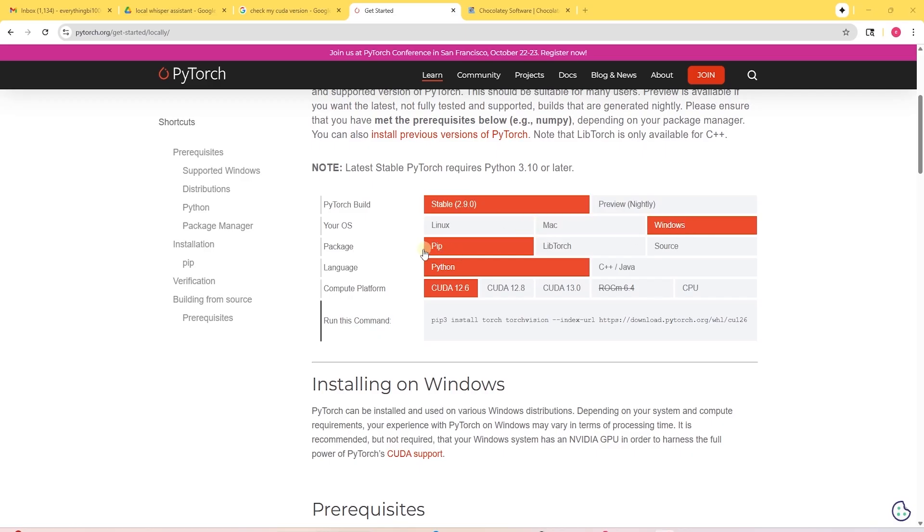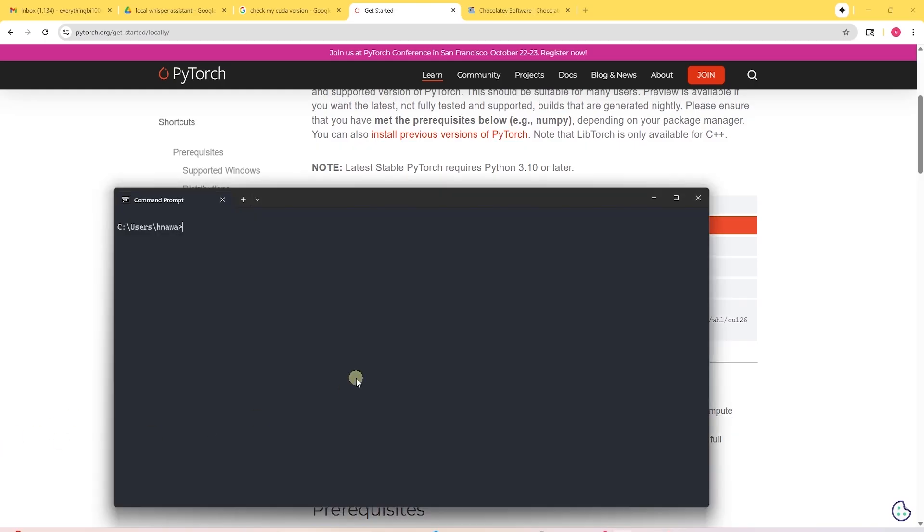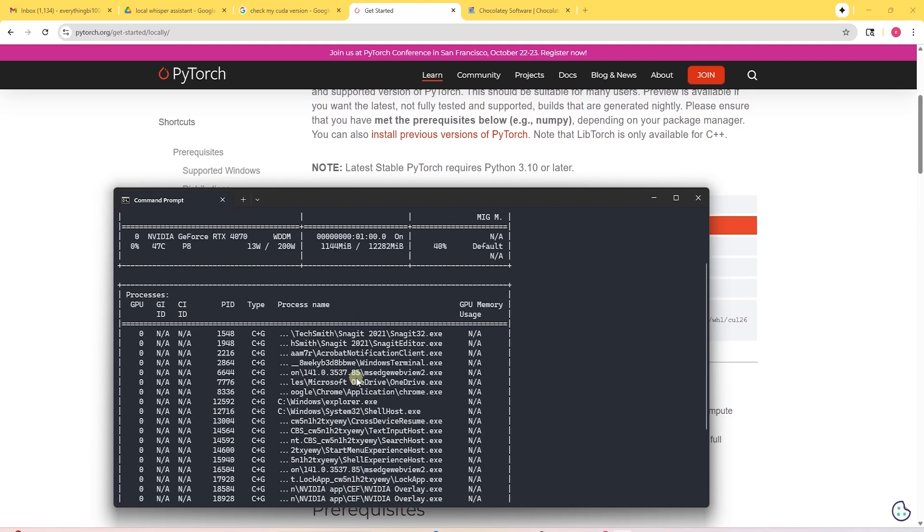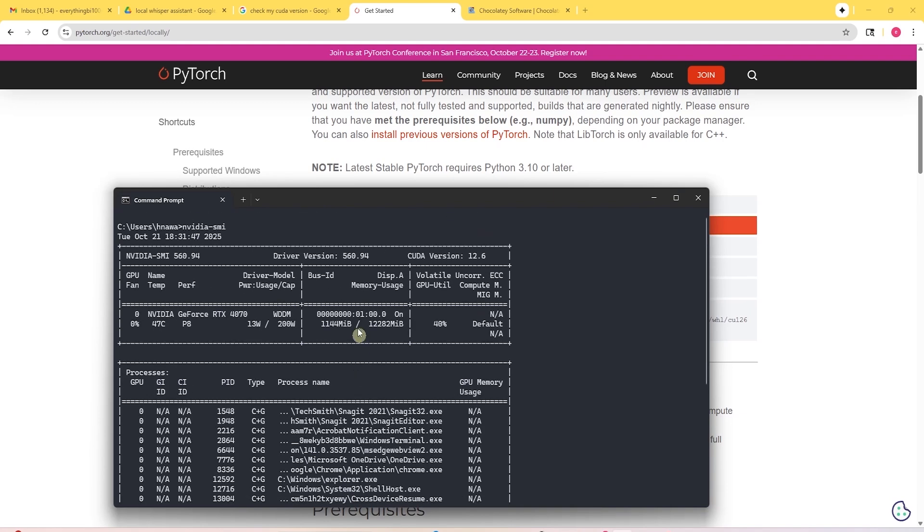Then, the package manager. PIP is Python's package manager. For the language, we'll use Python. We choose the compute platform. If you have a high-end graphics card in your computer, like the NVIDIA graphics card. Otherwise, you can select CPU.